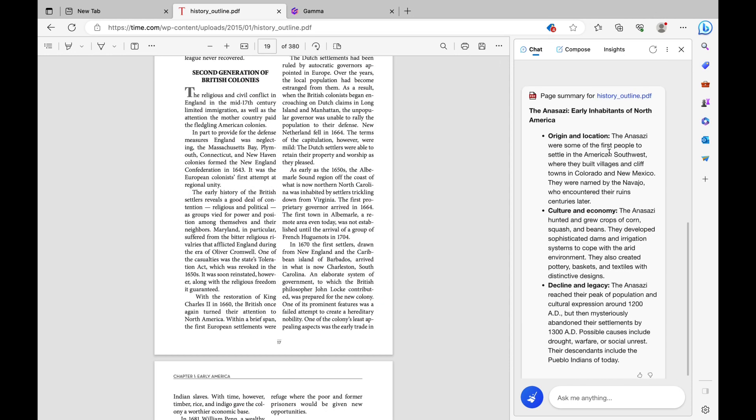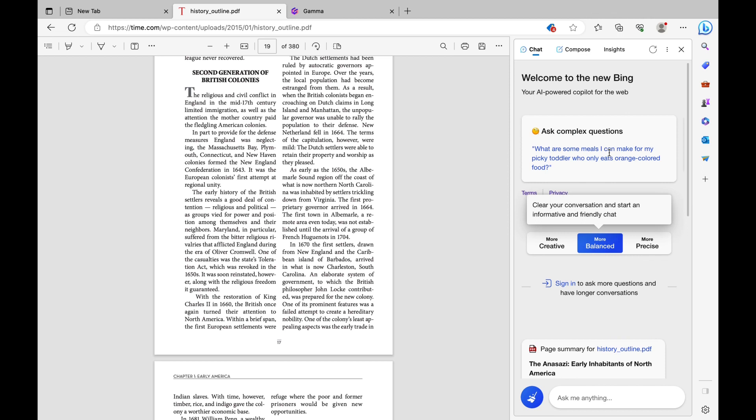So I'm just going to scroll to the top right here. But on the top bar, you're going to see chat, compose, and insights. For now, we're going to focus on chat.